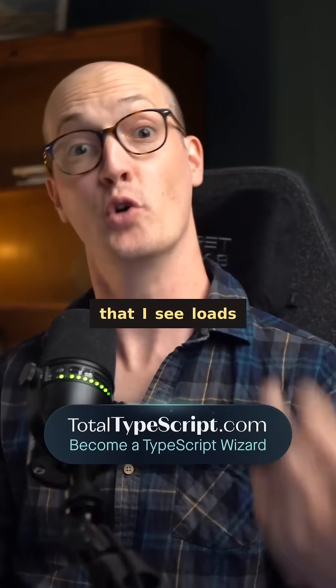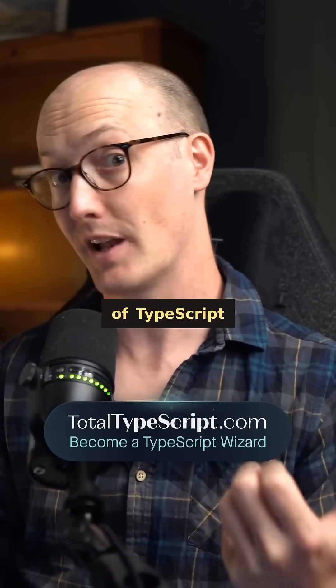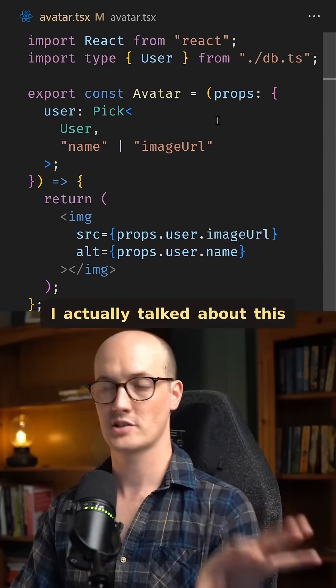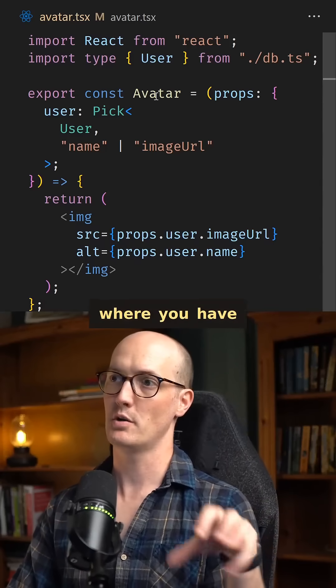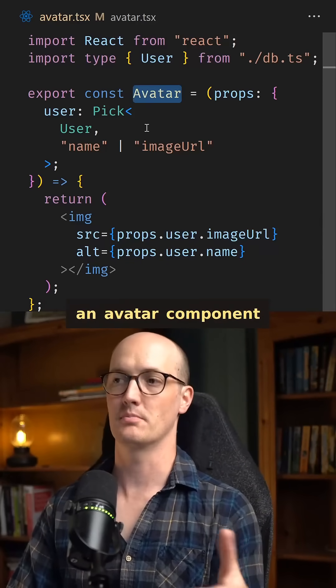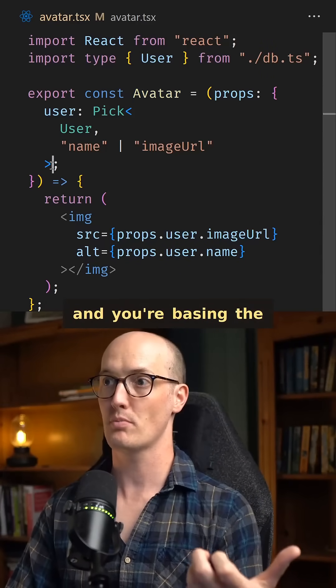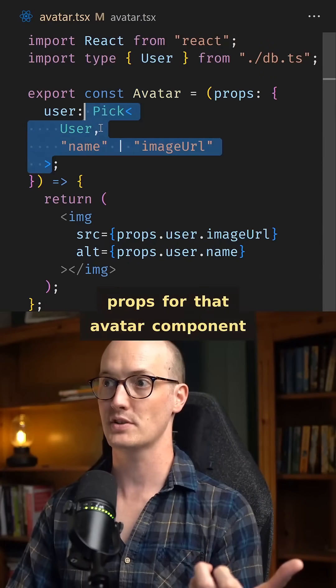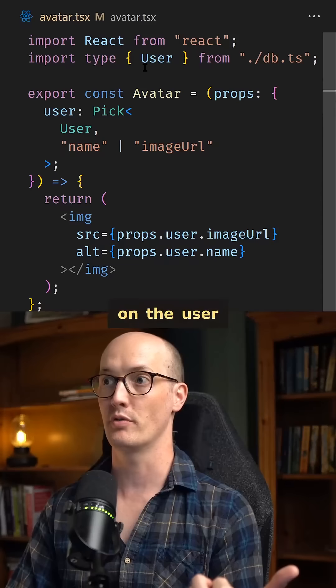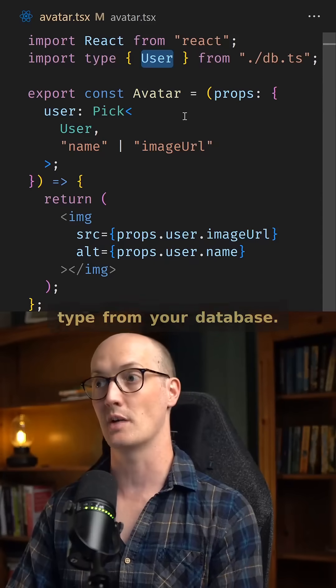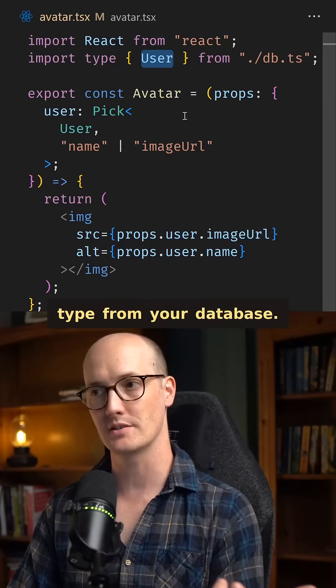Here's a mistake that I see loads of TypeScript developers making. I actually talked about this where you have an avatar component and you're basing the props for that avatar component on the user type from your database.